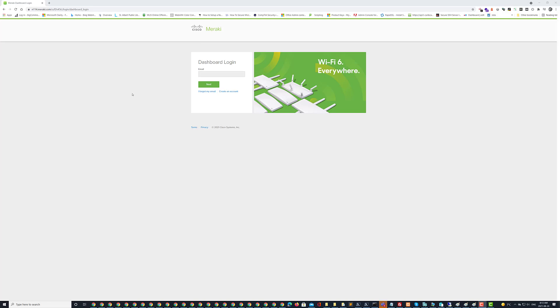Hi Trevor here. I'm going to go over how to set up a Meraki account and get yourself set up for using Cisco Meraki.